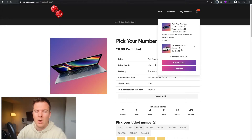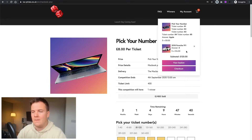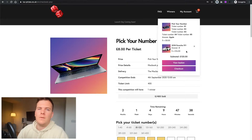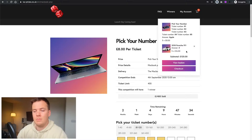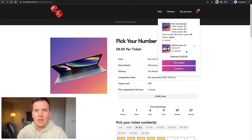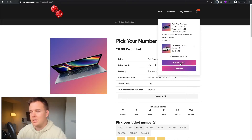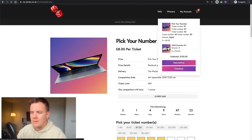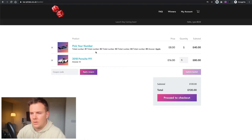Sometimes it's easier if there's five thousand tickets — it could be quite hard for someone to click through and see what tickets are left. For a lower number of tickets, maybe best to give people the option to pick their tickets. But for something over a couple of thousand, you don't want people clicking through all the ticket numbers.